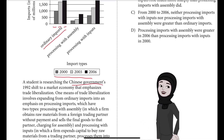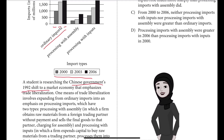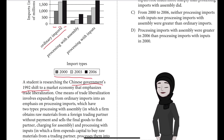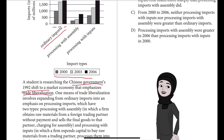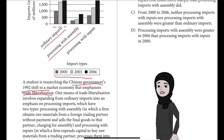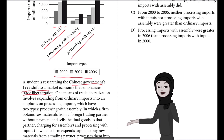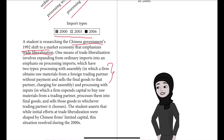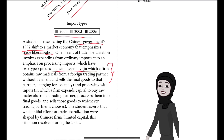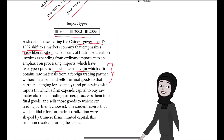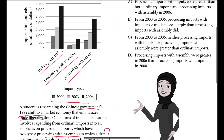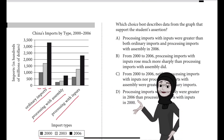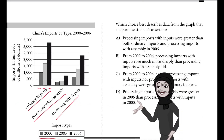After the Chinese government's 1992 shift to a market economy emphasizing trade liberalization, processing with assembly and processing with inputs came into the picture. The differences between them have been described. Which choice best describes data from the graph that support the student's assertion?